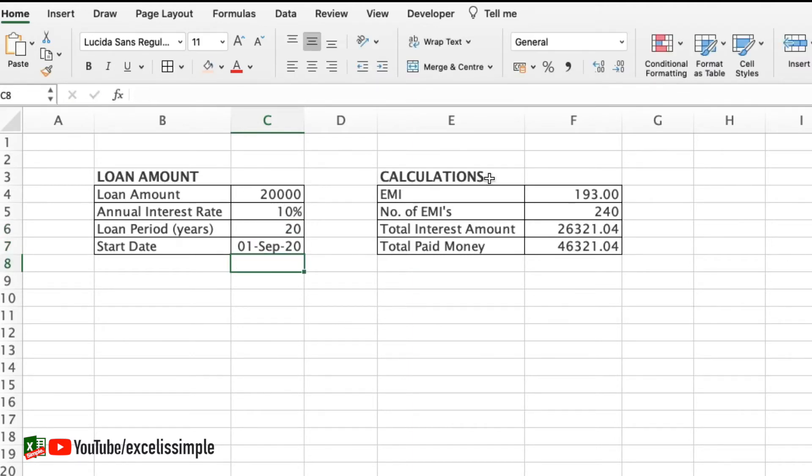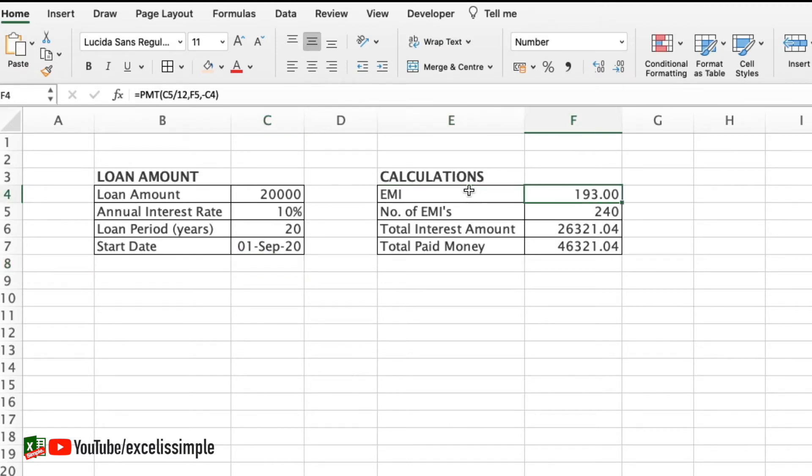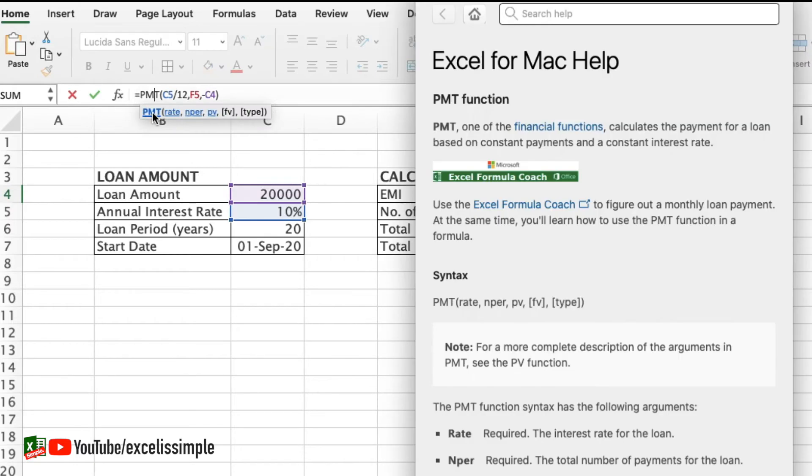On the right hand side I have got all the calculations covered. Now in order to get the EMI I have used a function called PMT which is a payment function that is used by Excel. Let's quickly go through this particular function.